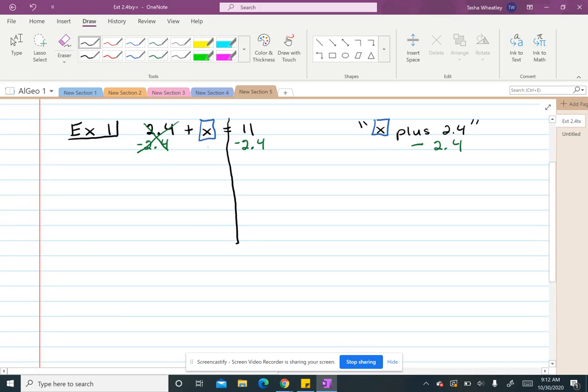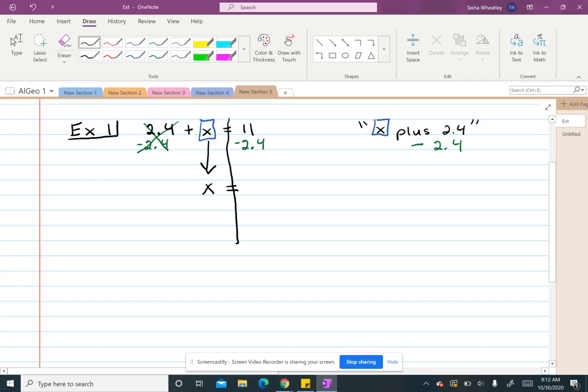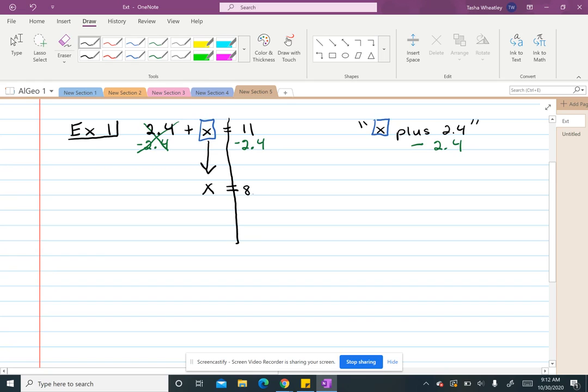So then, on this side, all I have left is x. So I'm just going to drop that down with my equal sign. And then I want to actually solve what is 11 minus 2.4, which in this case is 8.6. And that's my answer.